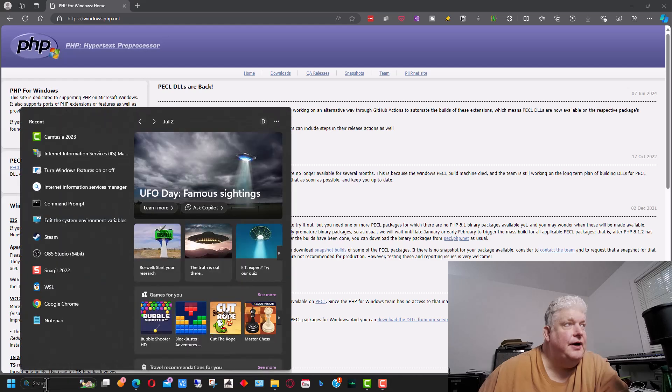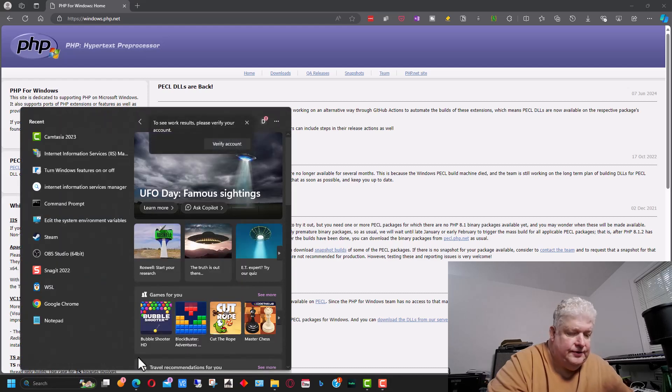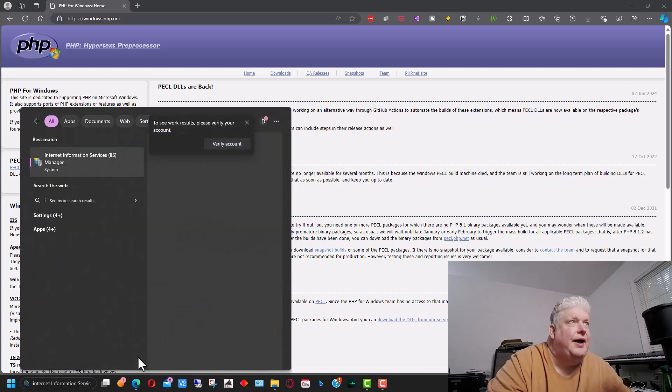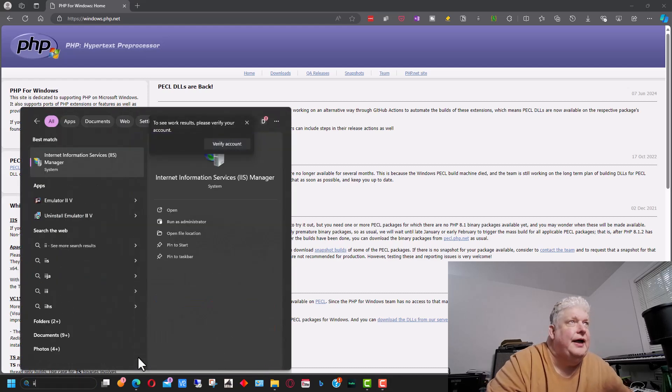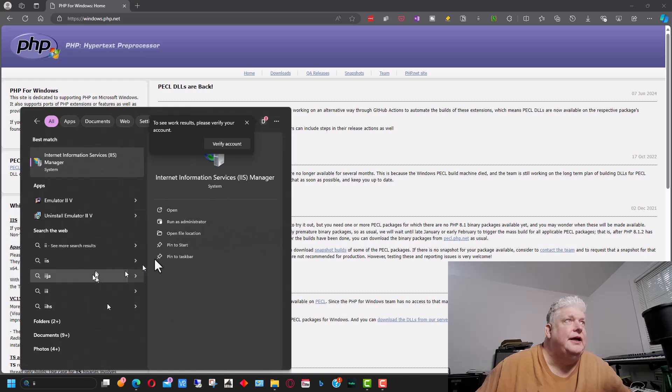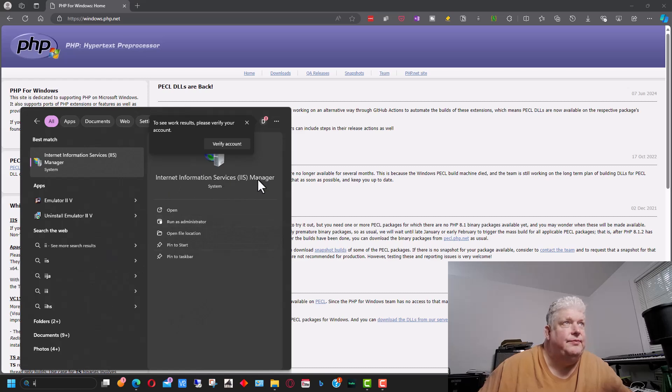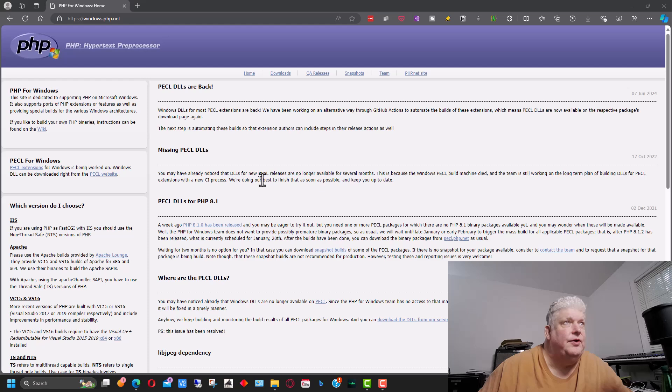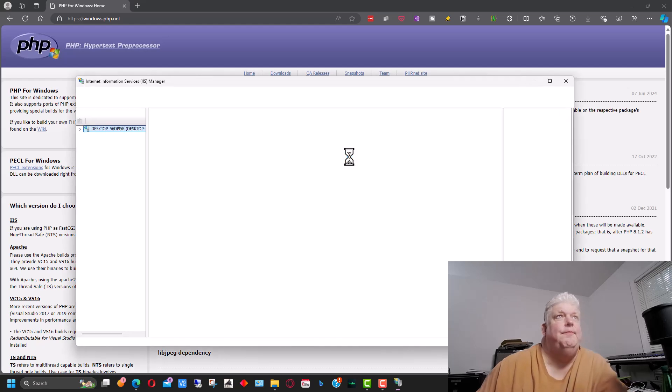So we're going to go down here to search and we're going to start to type IIS. And you'll see it comes up with internet information services manager and we want to open that up.